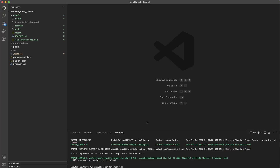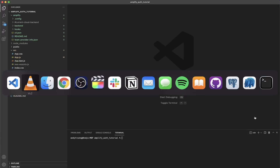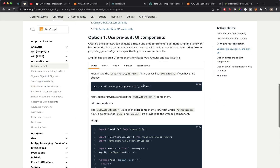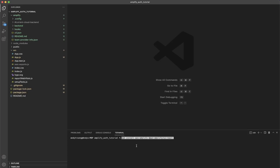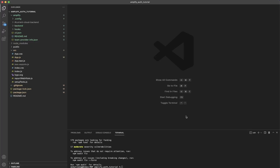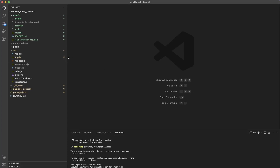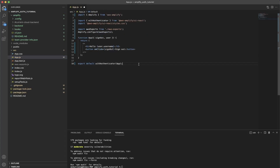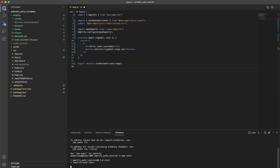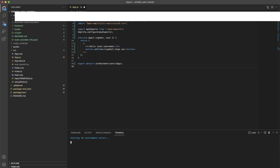For the final step, we'll add the Amplify auth settings to the React application. Going back to the article, it says we need to install the `@aws-amplify/ui-react` library — copy the install command and hit enter. Once installed, copy the sample code from the article, go to `App.js` in your React application, paste in the exact code, and save. Then run the application with `npm start`.